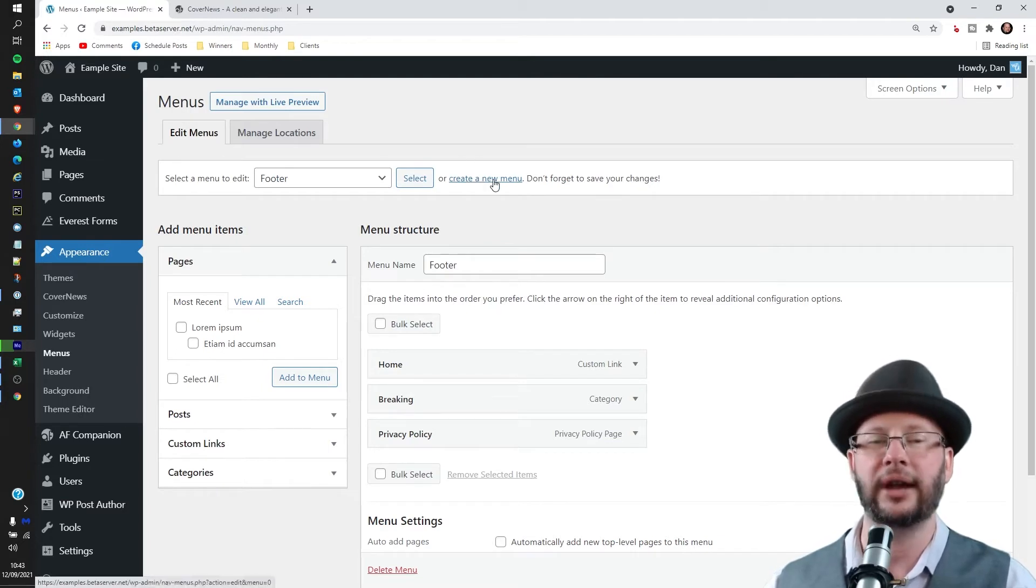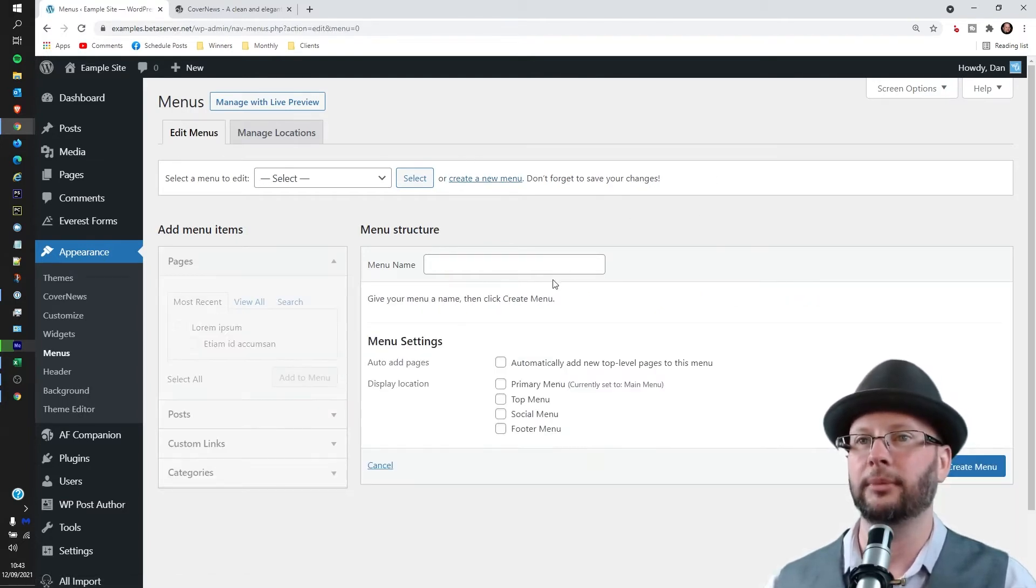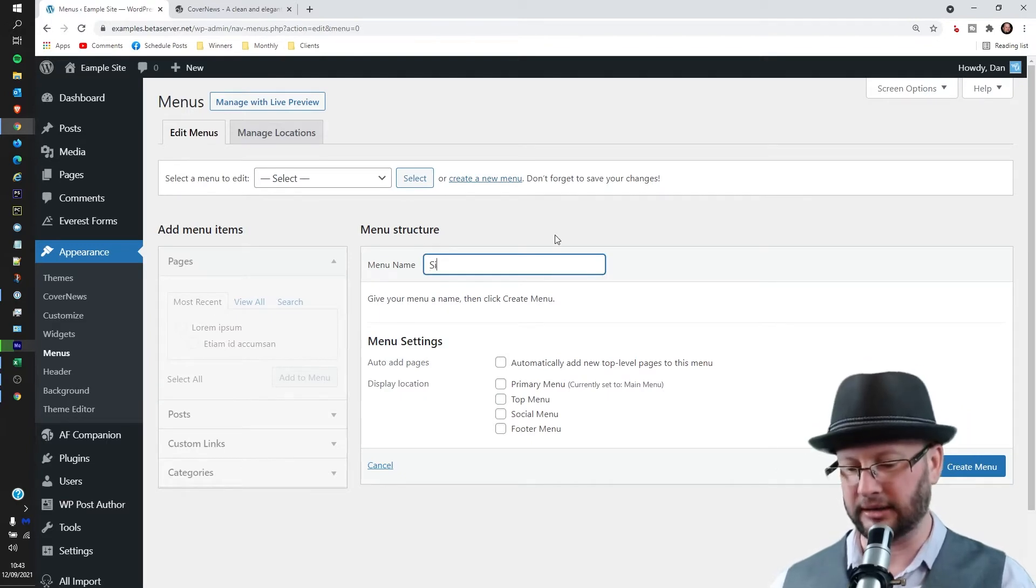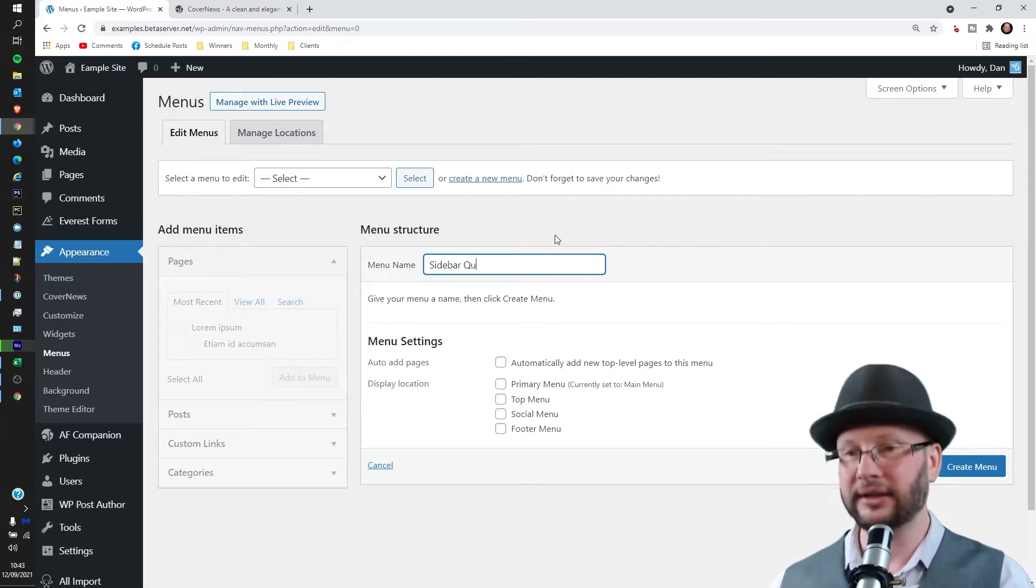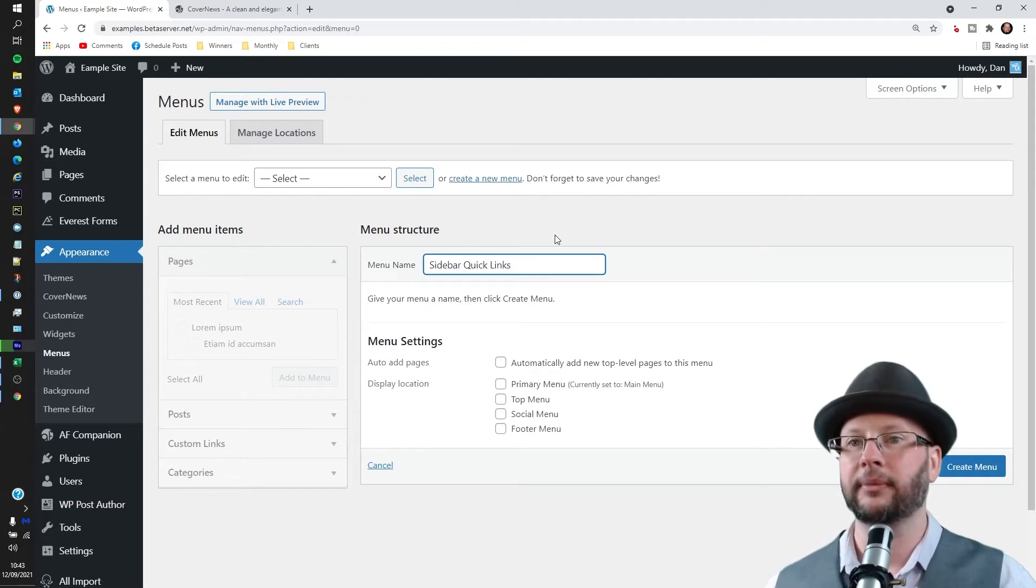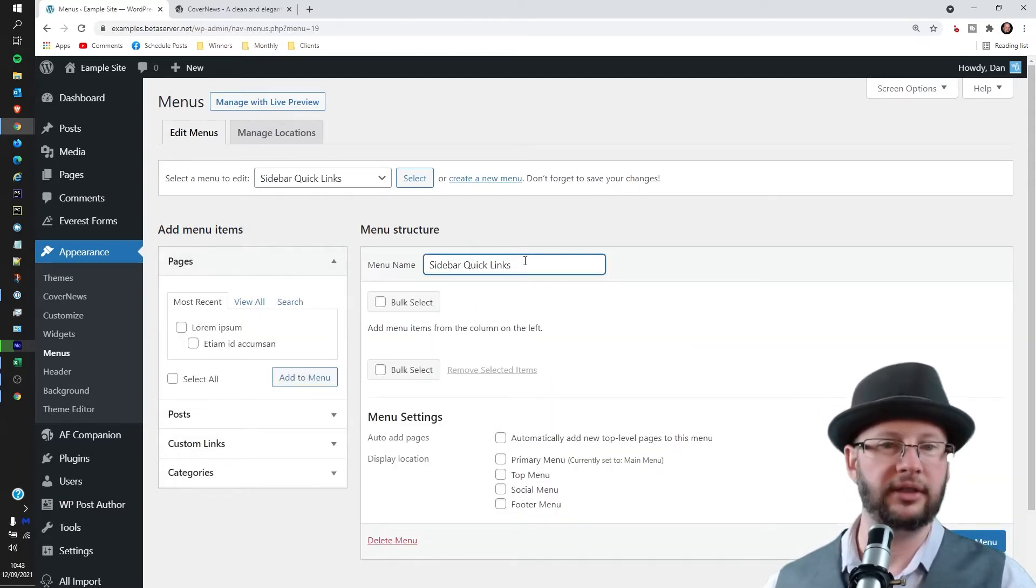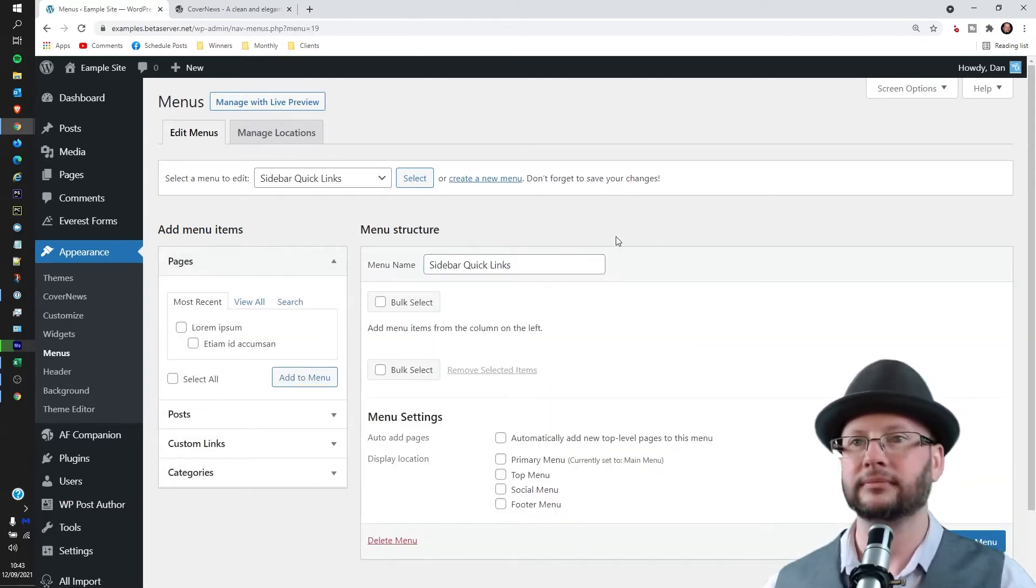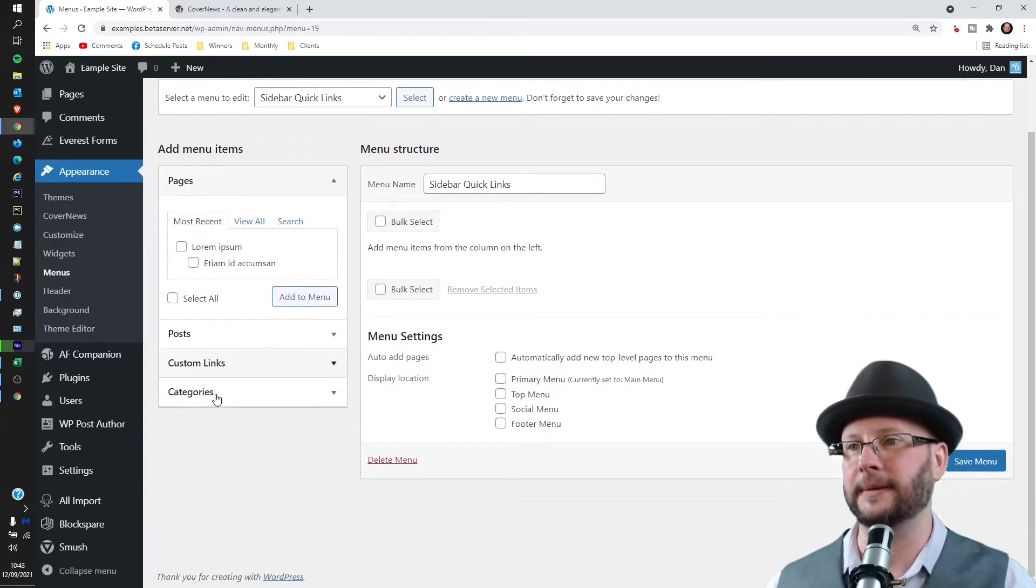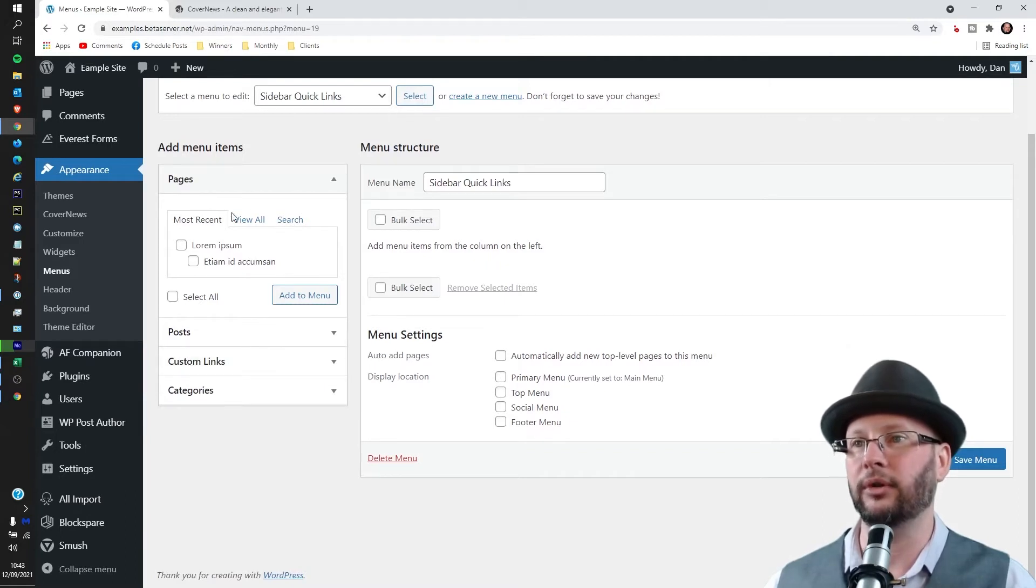What we want to do is hit the create a new menu link there. I'm going to call this sidebar quick links and then hit create menu. Now this can be called anything you like. Then what we're going to do is add a few links here.